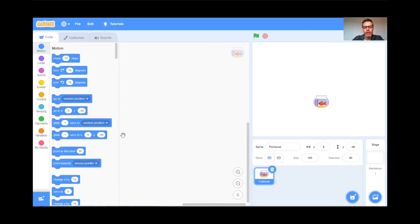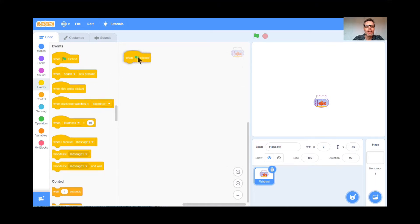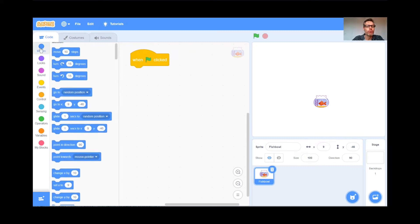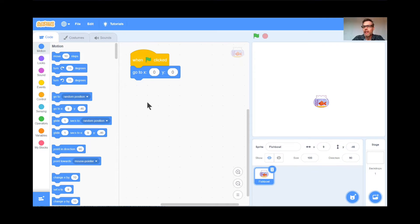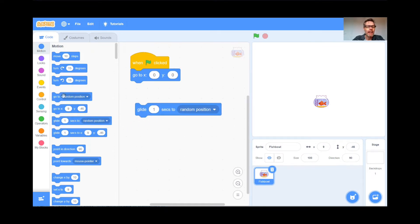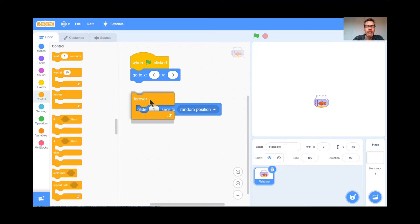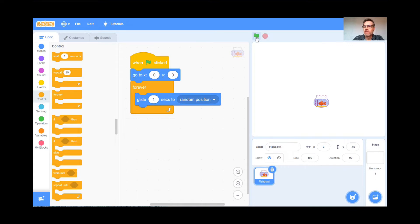For today's game, we're gonna make the fishbowl glide all over the place to random spots. The game is you've got to tag the fishbowl as many times as you can. When the green flag is clicked, I'm going to make it a little bit larger so you can see. I'm gonna have the goldfish bowl start in the center of the screen at zero zero. Then I'm gonna make it glide to a random position, and do this forever — so forever glide to a random position. Let's just double check if that's working. Great, nicely done, wonderful.